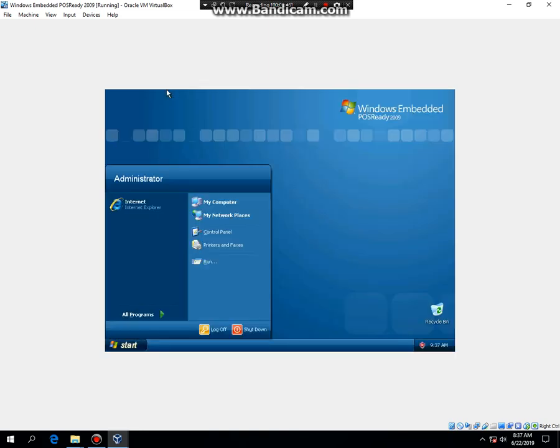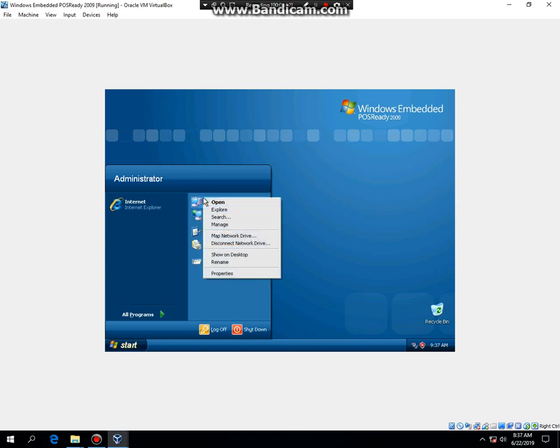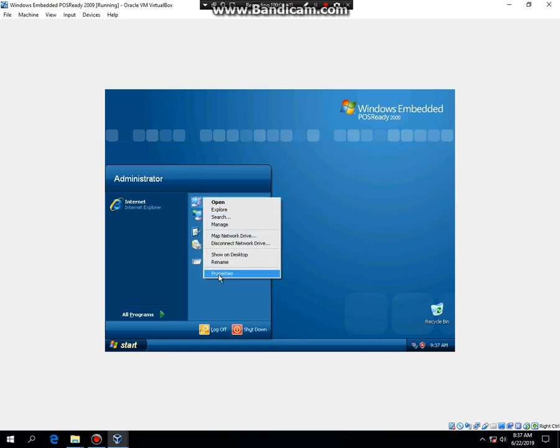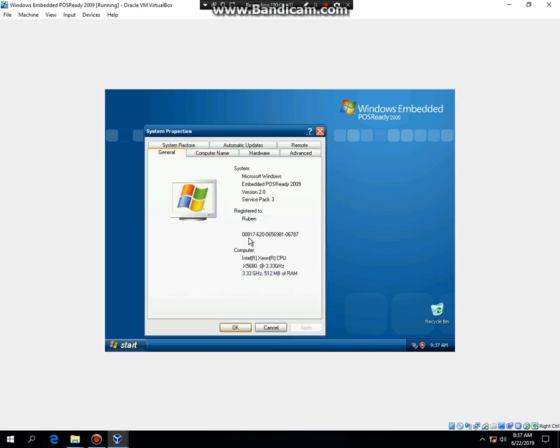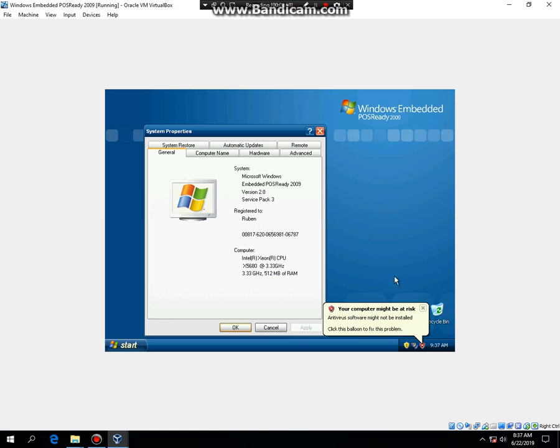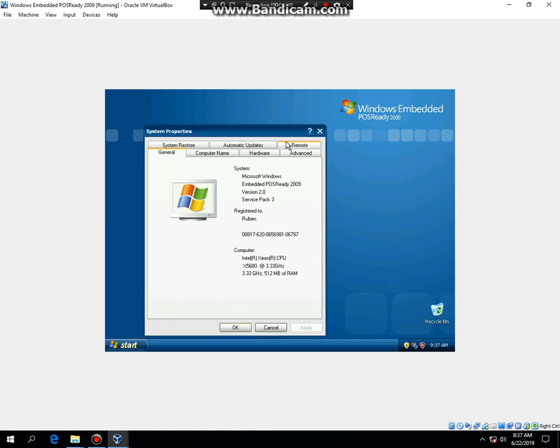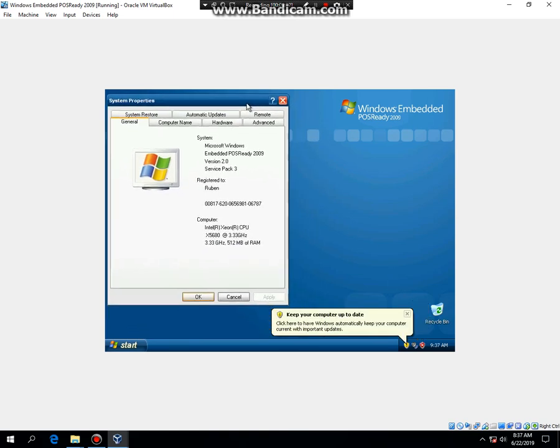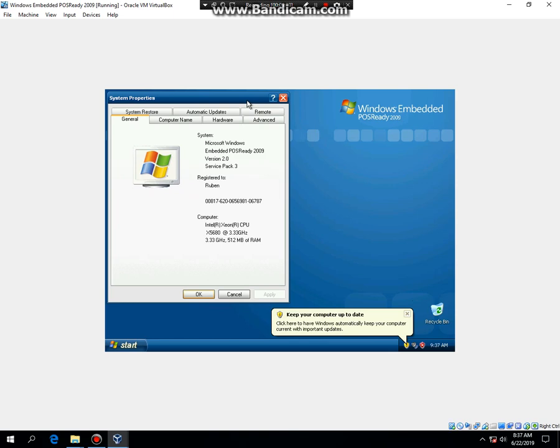There you go, that's how to install Windows Embedded POS Ready 2009. If I right-click My Computer and hit Properties, it will say Microsoft Windows Embedded POS Ready 2009. So that's how to install Windows Embedded POS Ready 2009. It's based out of Windows XP Embedded or Professional Service Pack 3.